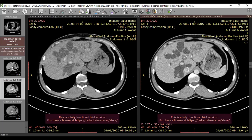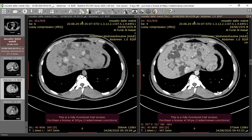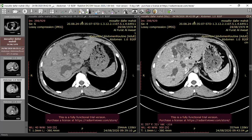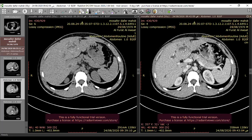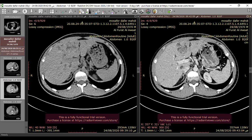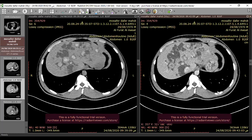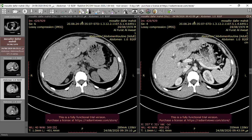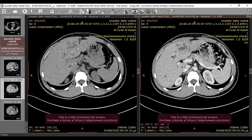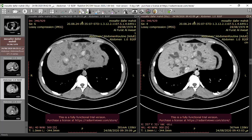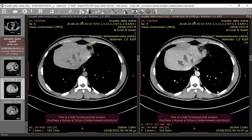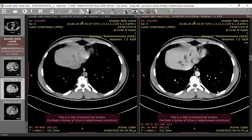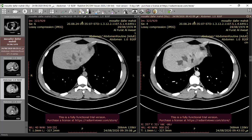These cystic lesions are related to the biliary system — specifically the intrahepatic biliary tree. The biliary radicals are dilated, with more prominent dilatation in the central part of the liver. The hyperdense areas inside these dilated biliary radicals are clearly visible on the native CT.